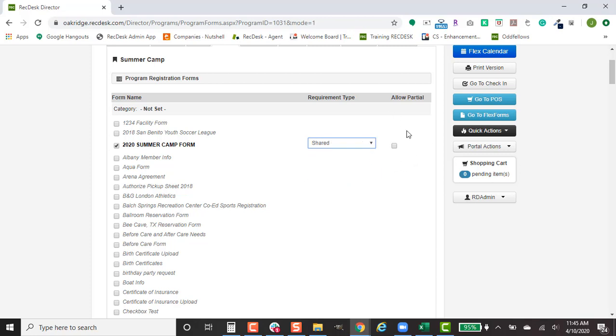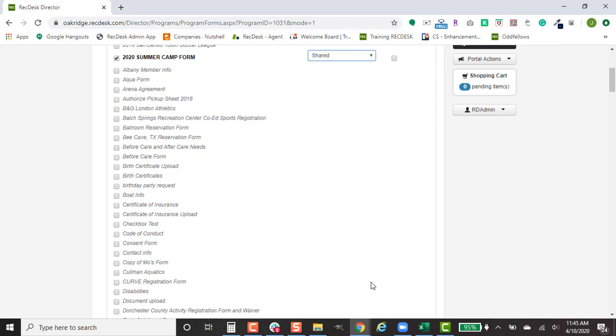Just right now we don't recommend checking off Allow Partial. That will allow your members to skip required fields.